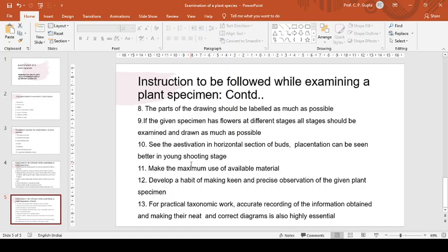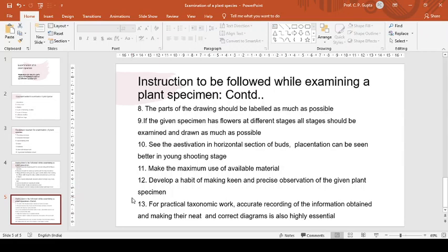Make the maximum use of available material in an intelligent way as much as possible. Whatever material we collected, make the maximum use of that. Develop a habit of making keen, precise observation of the given plant specimen. And for practical taxonomic work, accurate recording of the information obtained and making neat and correct diagrams is also highly essential.